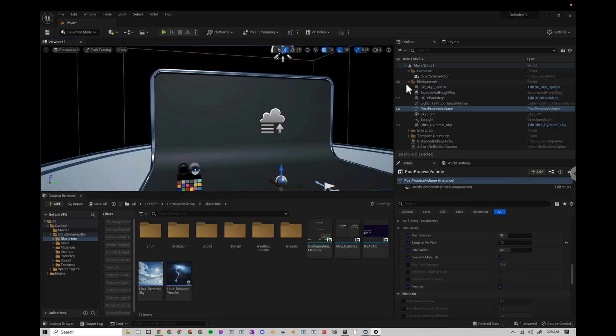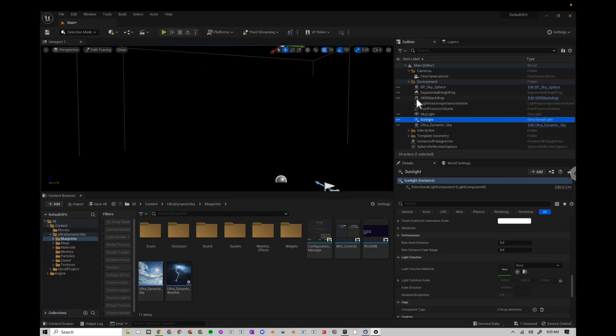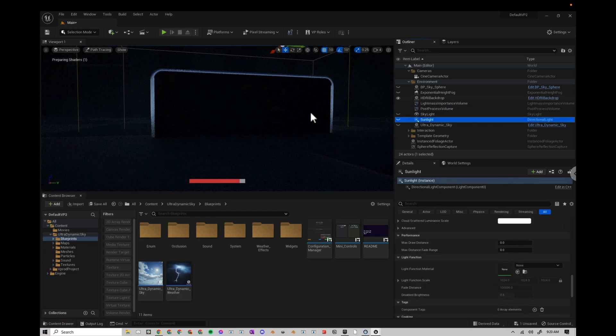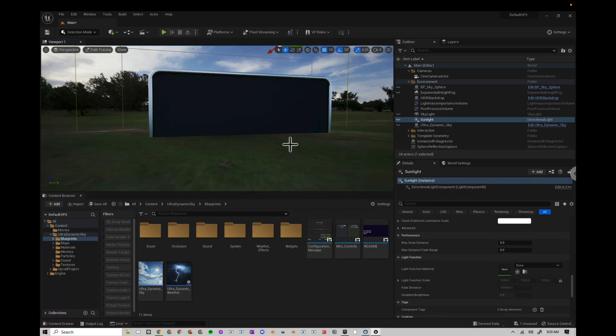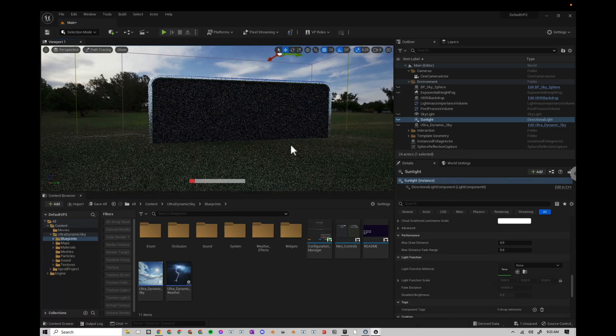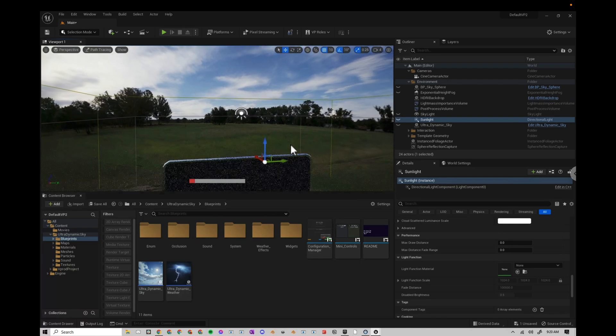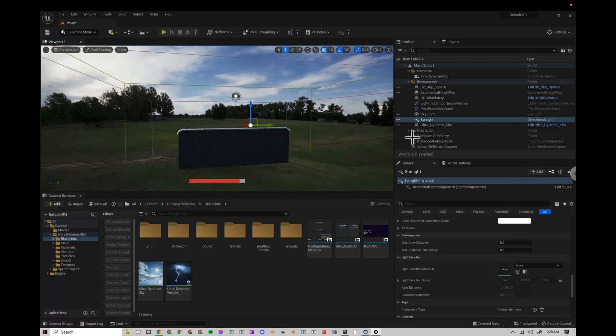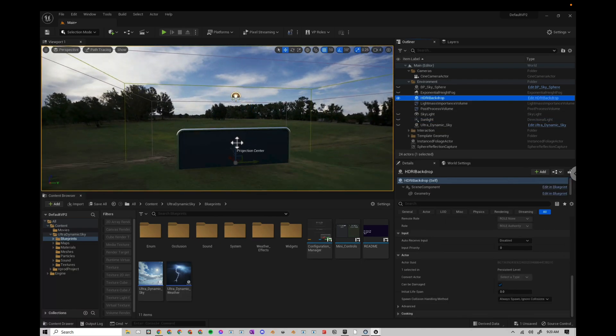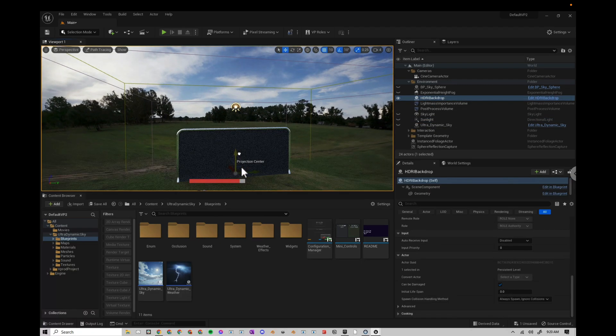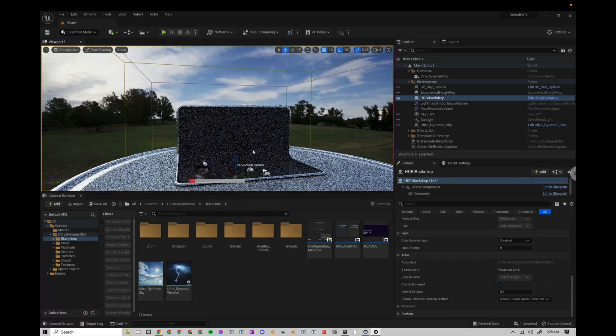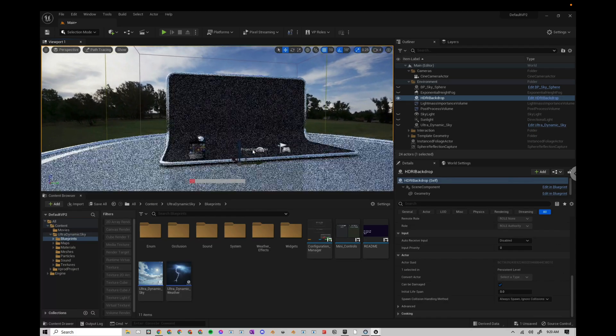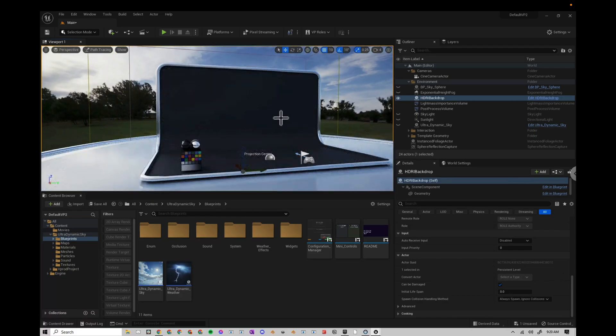I'm going to turn off all my sky stuff and then turn on my HDRI backdrop. I want to see what that looks like. So the backdrop, I can bring this down a little bit. So the backdrop looks okay.